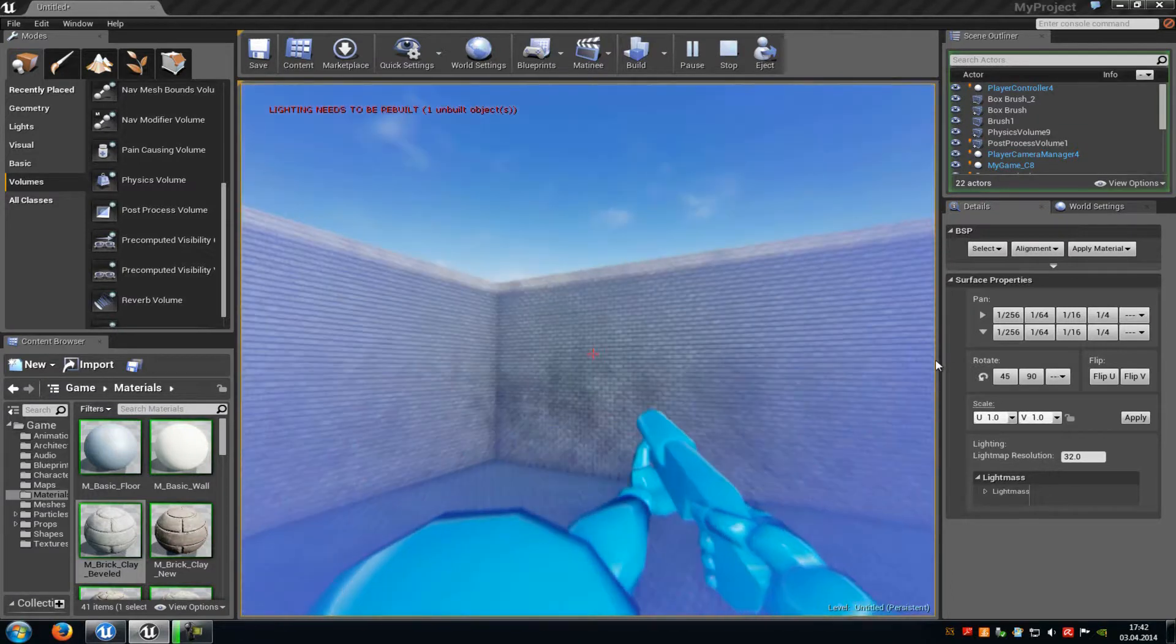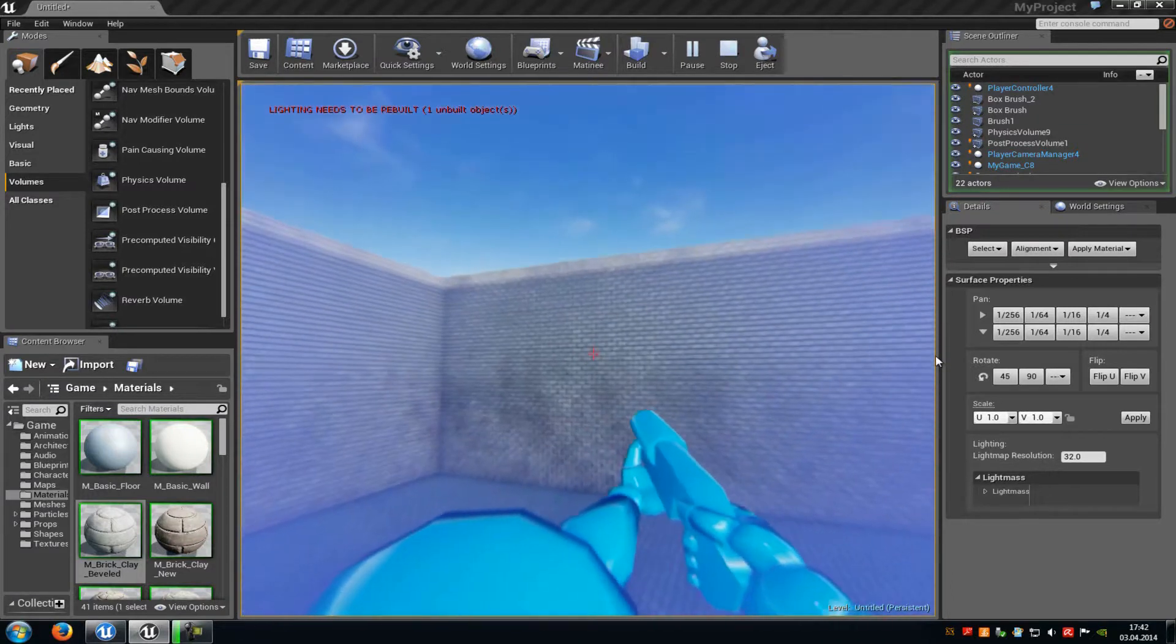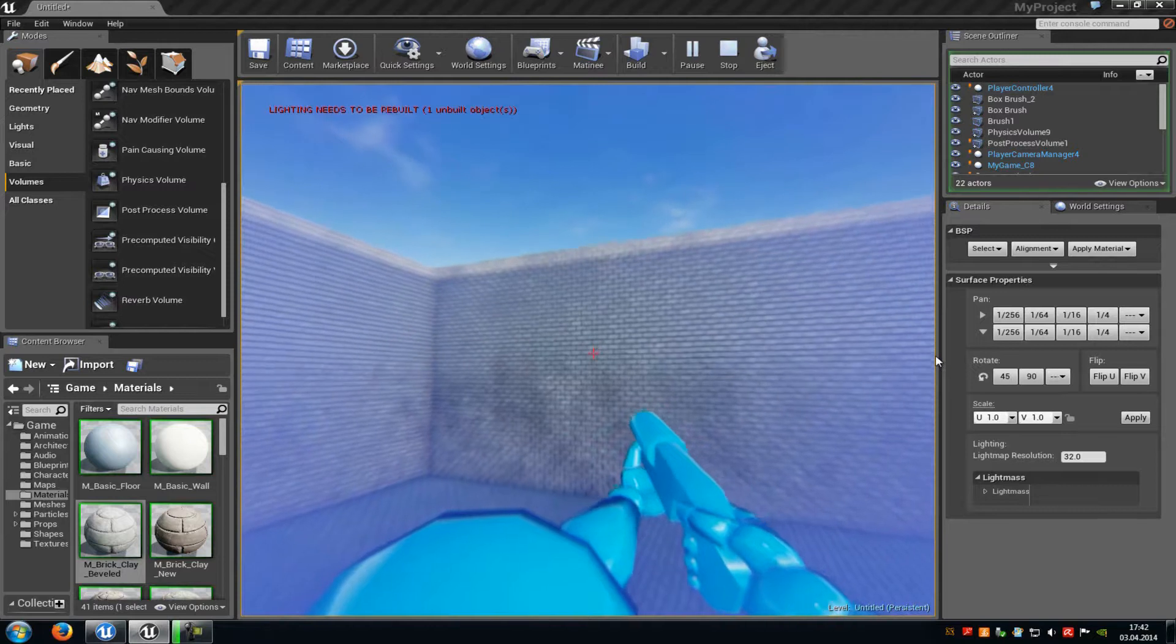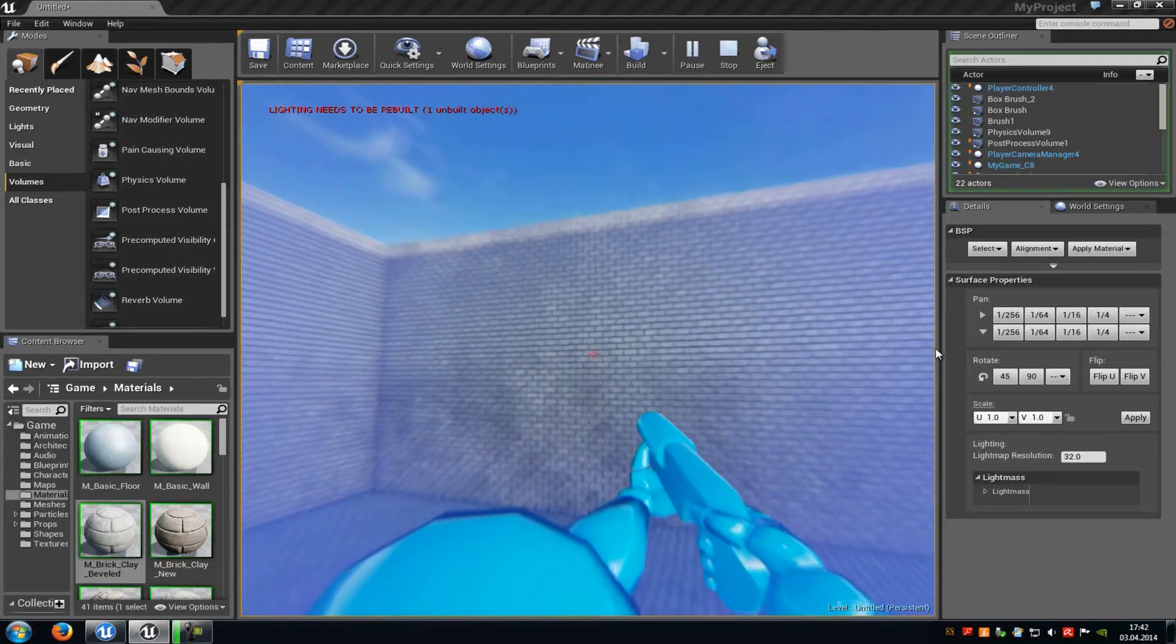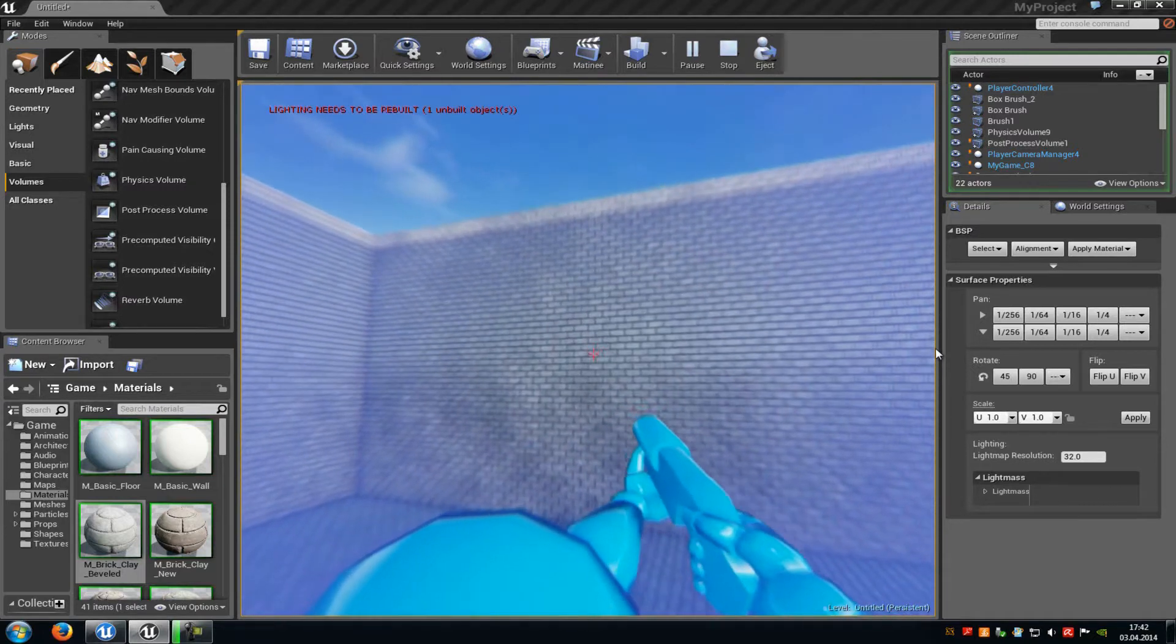Okay, so thank you for watching. That's how you can create swimmable water and yeah, until next time.